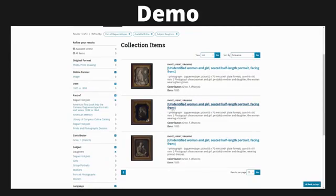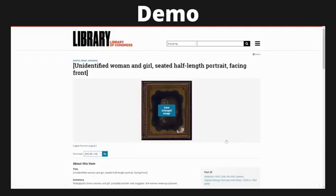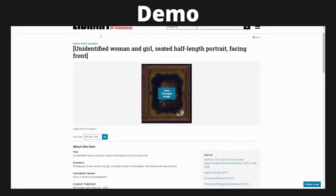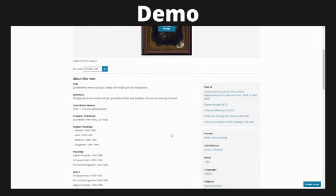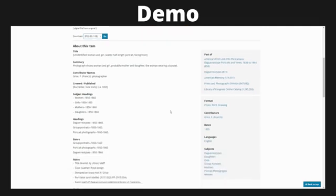Now let's say I want to take a closer look at one of these objects — I would just click on it. You'll see that, as discussed, the Library of Congress's access policy is that these are free to use and reuse, so they actually give you the option of downloading various sizes of this image file for you to use as you need. You can also scroll down and view all of the metadata information. For example, it shows you that this isn't just part of the daguerreotype collection, but also these other collections maintained by the Library of Congress.